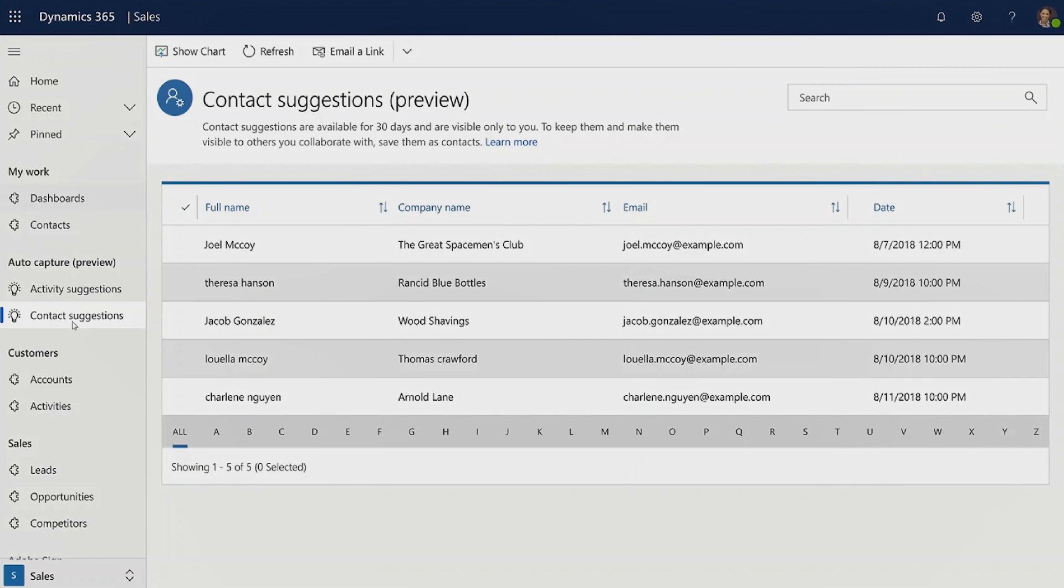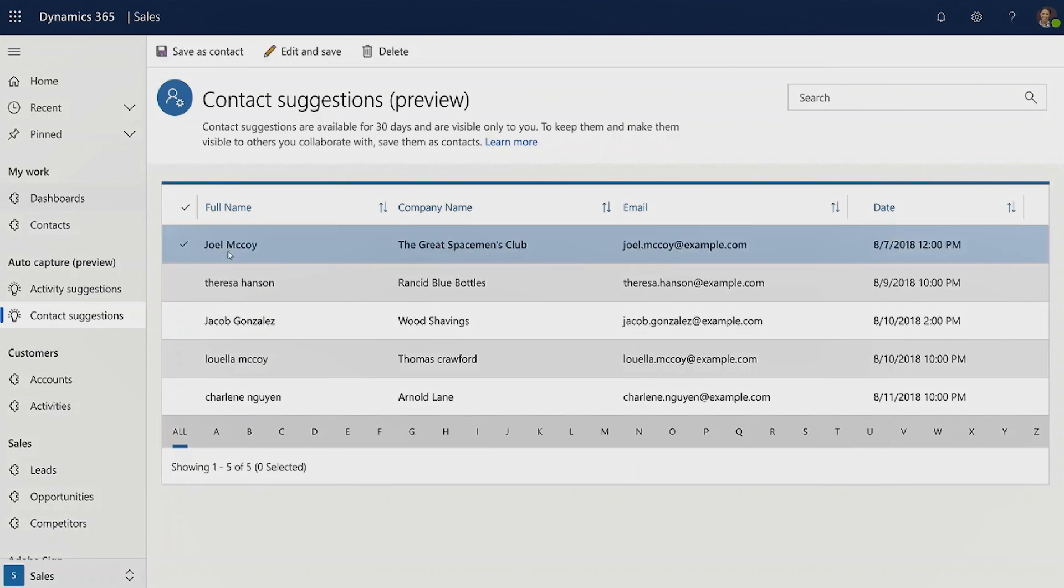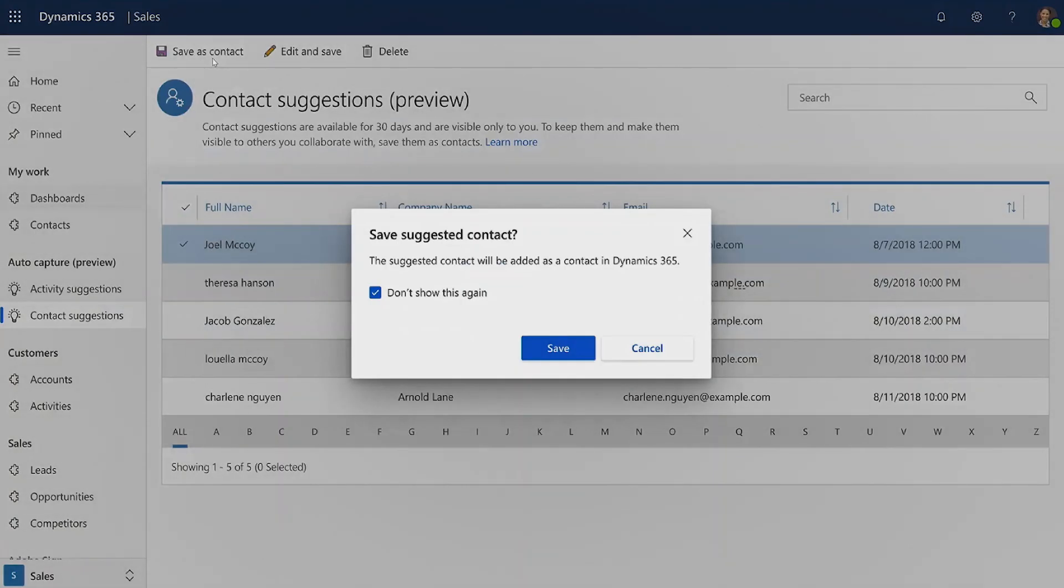So one of the things, apart from showing you emails and meetings that you can add to your system, we can also show you contacts that you can add into Dynamics 365. We provide you a list with contacts that we find in your environment. You can look at them and decide which one you want to save as a contact in your Dynamics 365 system.